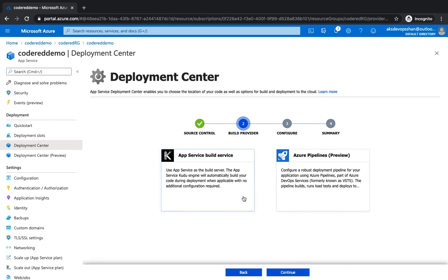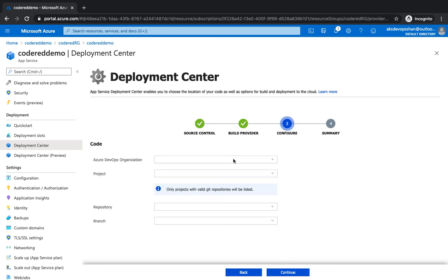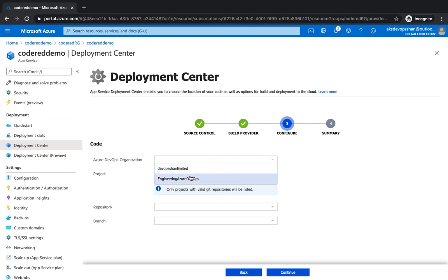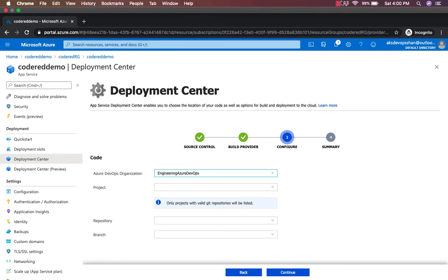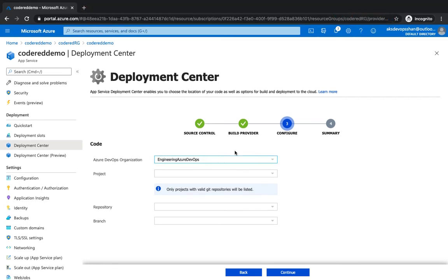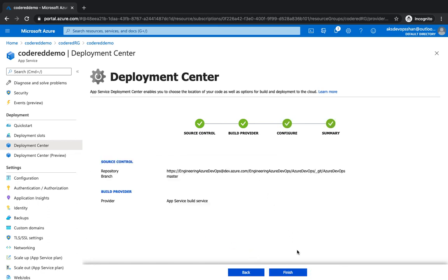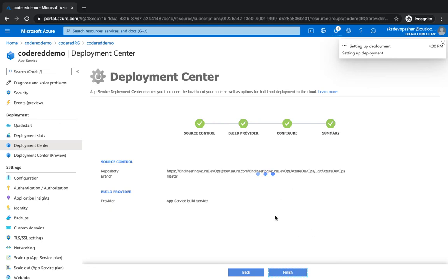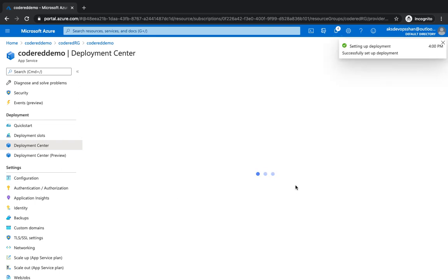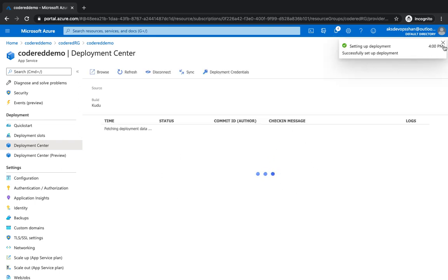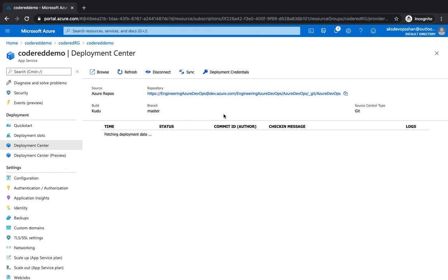And then once your deployment center is integrated with Azure DevOps, you could just select the project. And once your Azure repo is integrated, you could just list down all the projects and then you've got your repo, then the branch, and then you can hit on continue. And if you click on finish, you should have your CI/CD set up. So whenever now you check in or commit any code onto that particular repo which we selected, it's going to deploy the code changes automatically to your Azure web apps. And this is how easy it is to set up CI/CD.